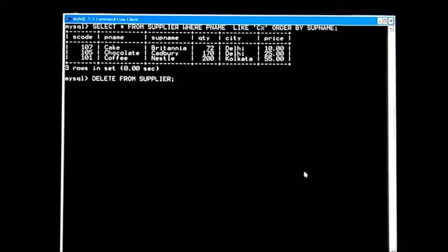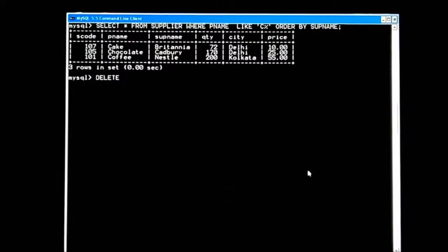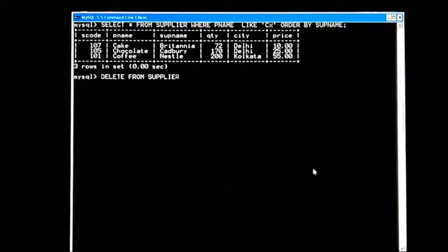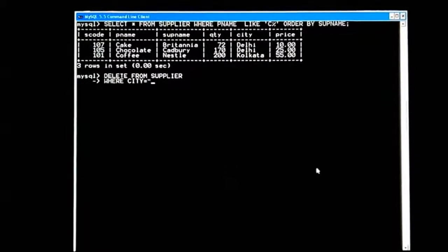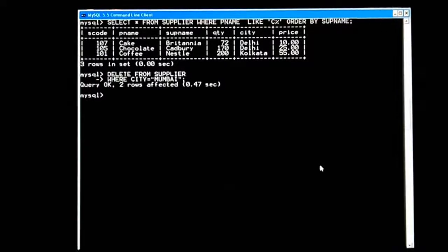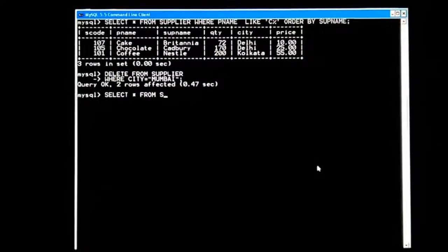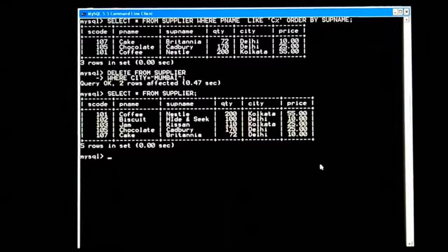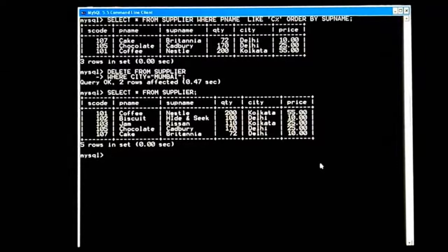I will show that command later. First, let me show another command on the same table: DELETE FROM supplier WHERE city = 'Mumbai'. Enter. Command done. Let's check: SELECT * FROM supplier. Mumbai city is not there now, because those records of Mumbai were deleted permanently.